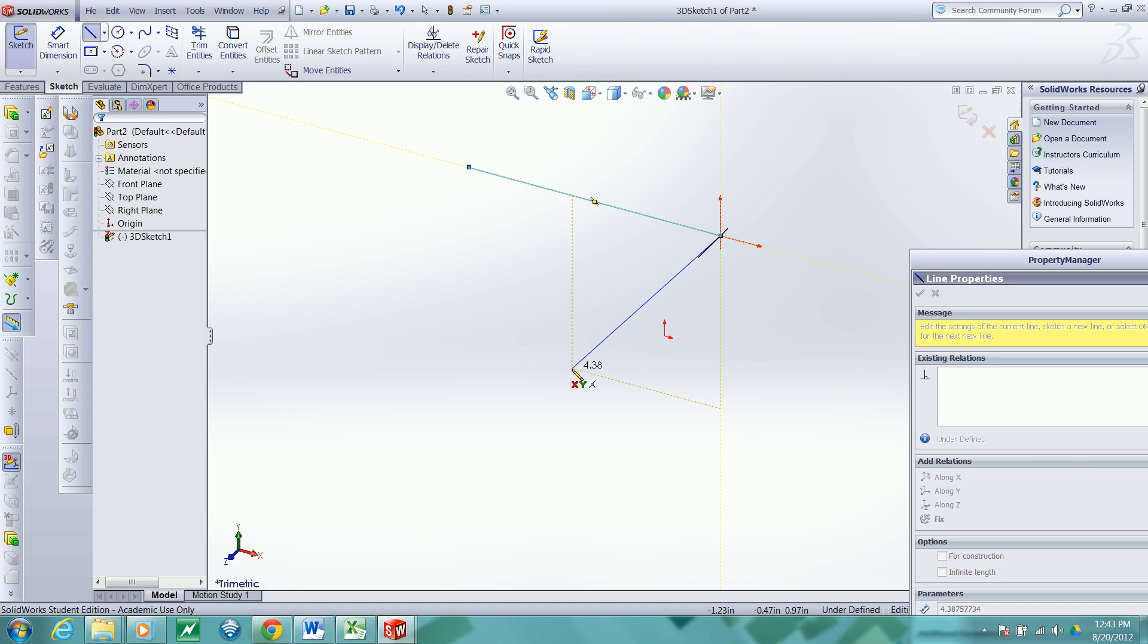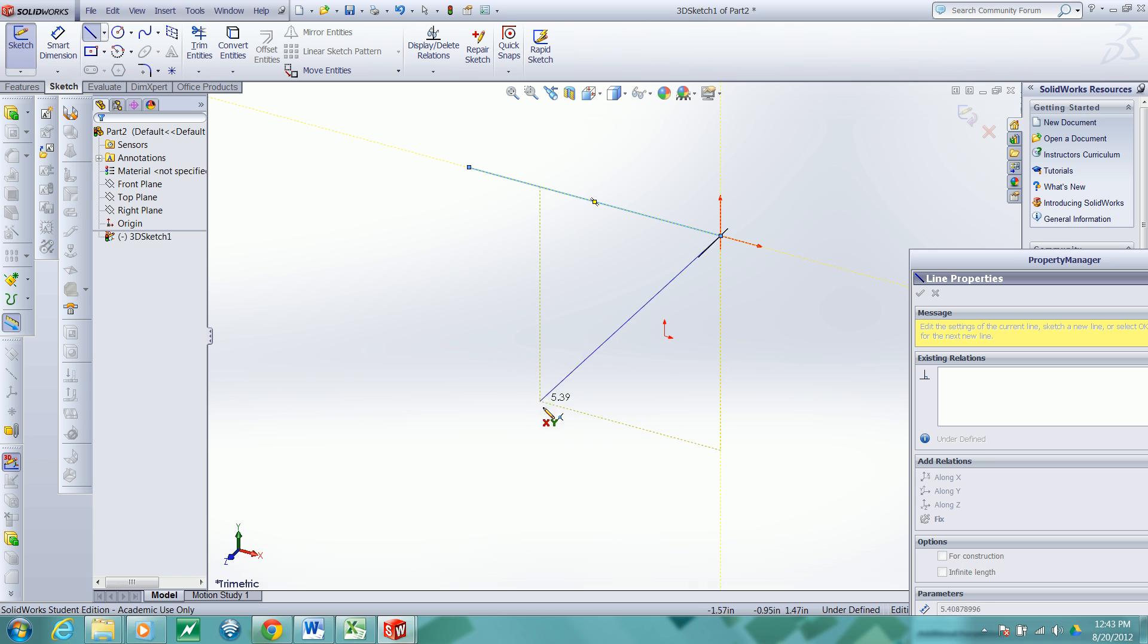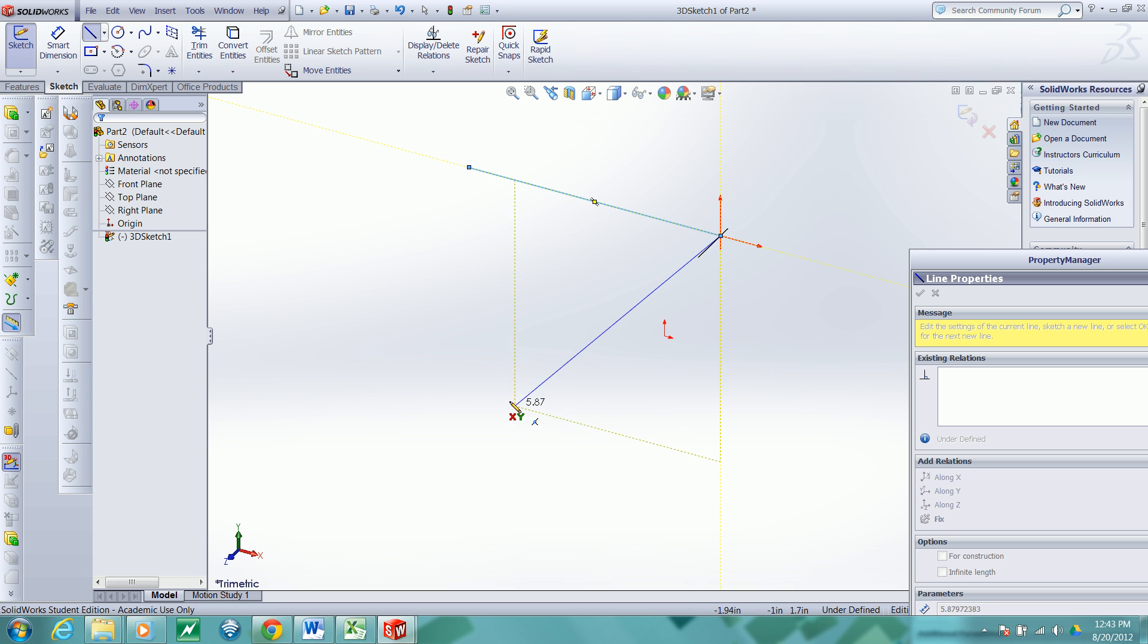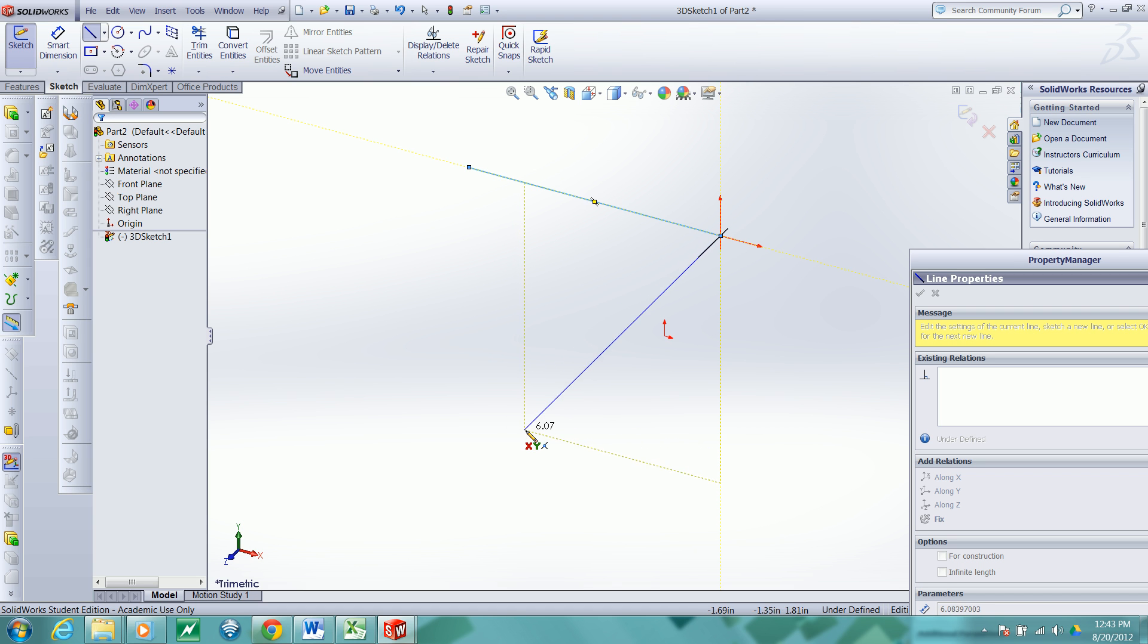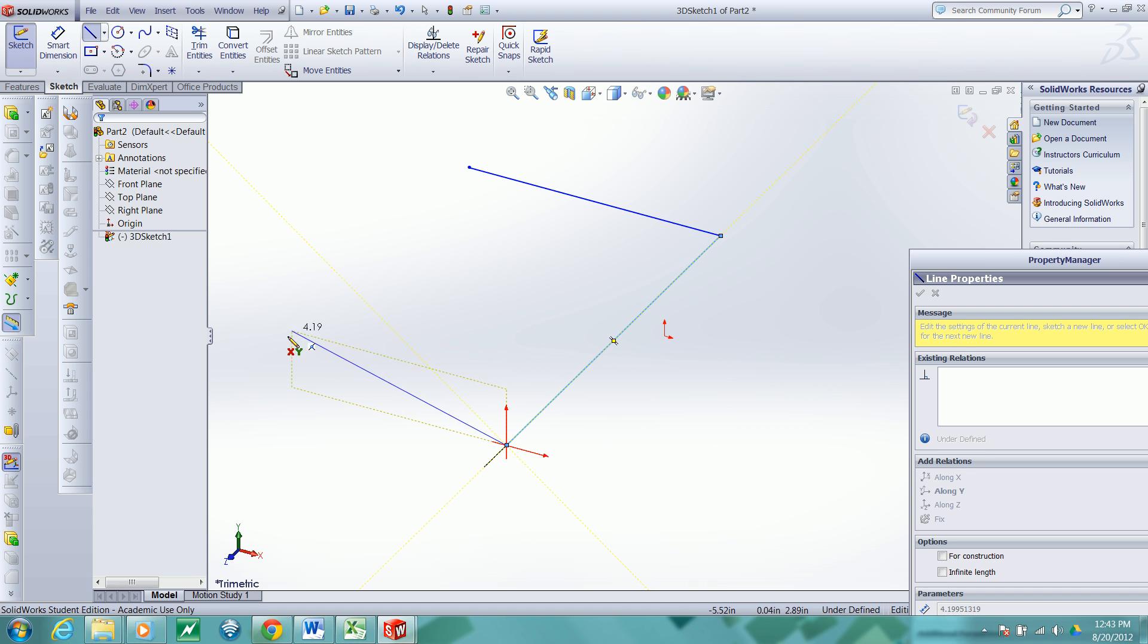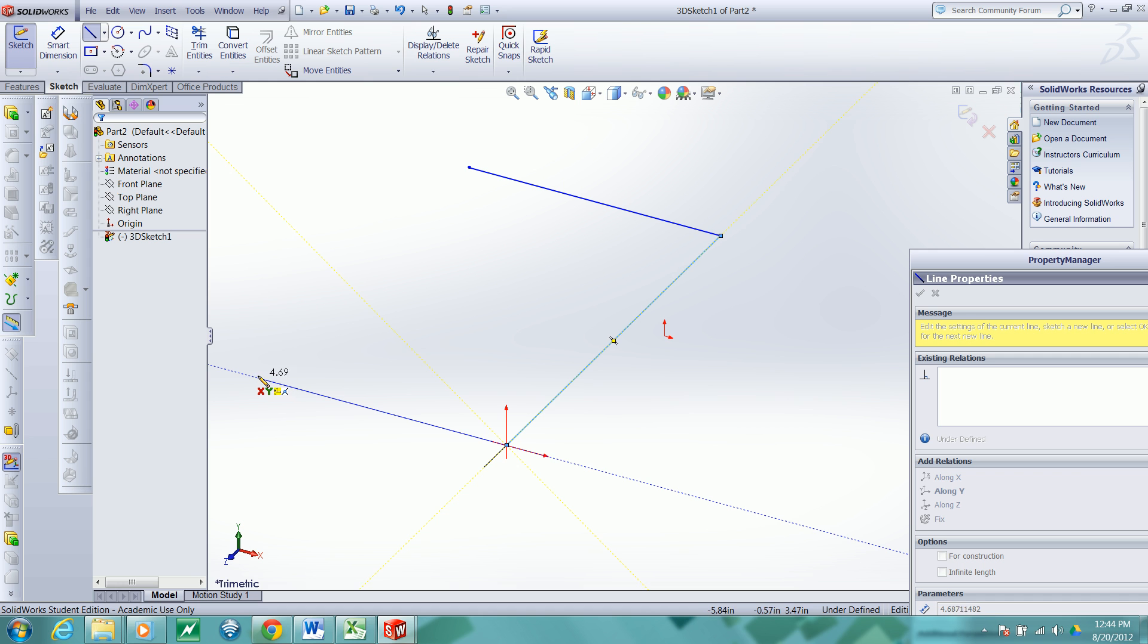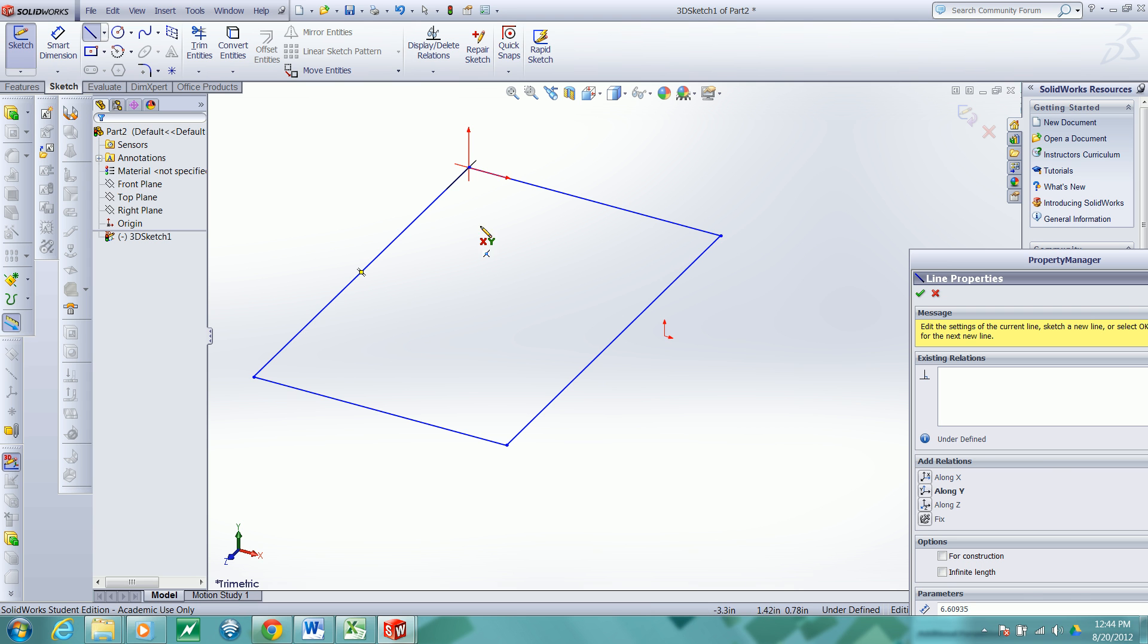Now I want to move along the Z direction. And I'm not finding the indicator to pop up, but that's okay. I can come back and add the relationship later. I want to move back along the X direction. And then close the rectangle.